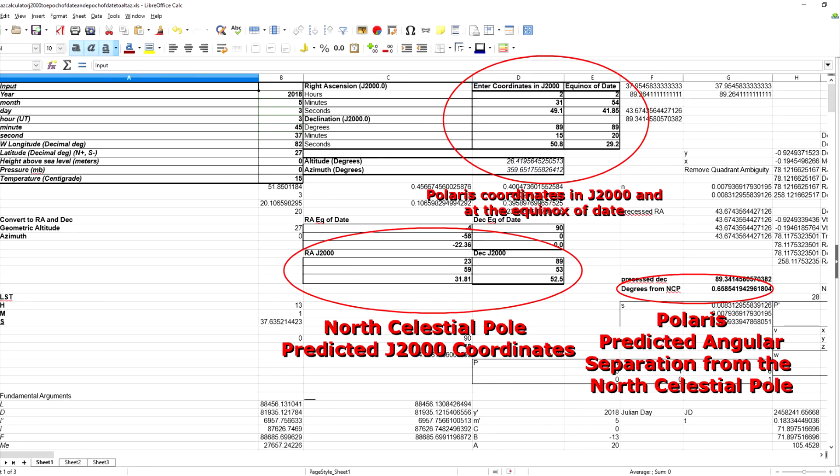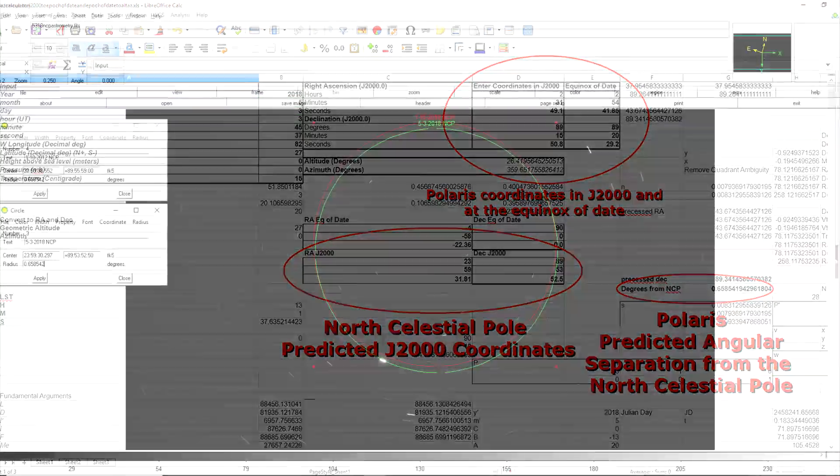Here once again are the results of my spreadsheet this time calculating the predicted position of the North Celestial Pole during the time the picture was taken last month as well as the angular separation of Polaris from the North Celestial Pole at that time.